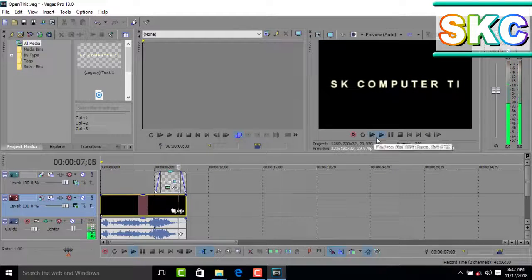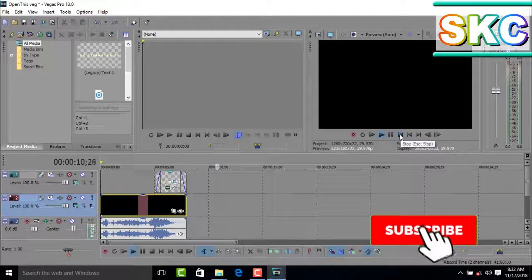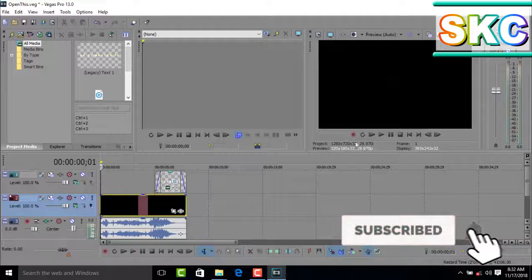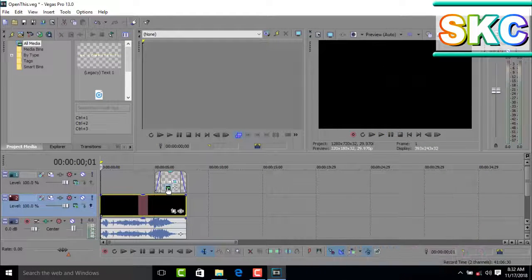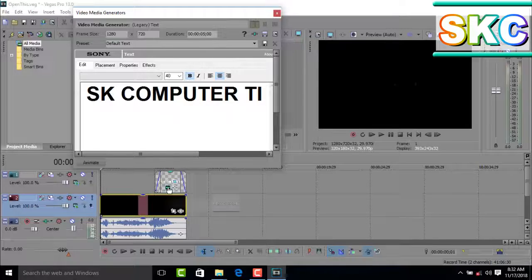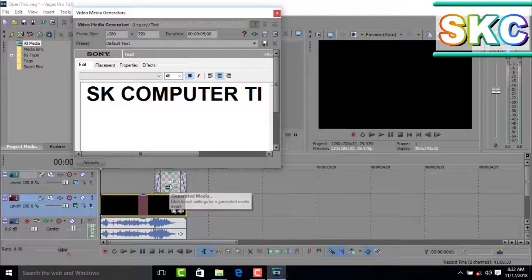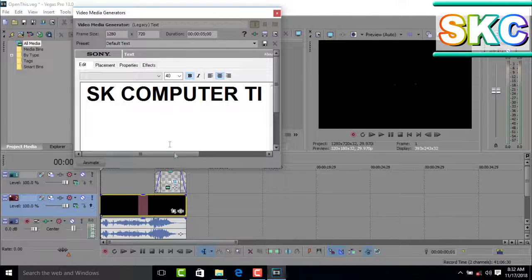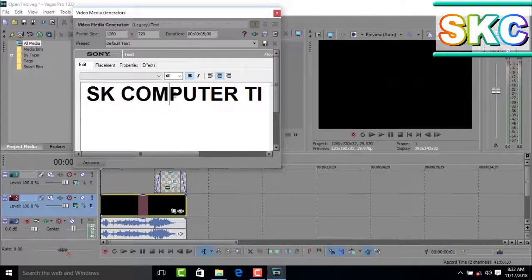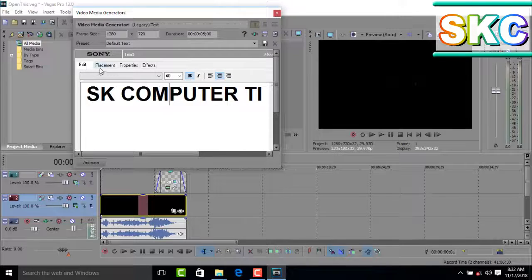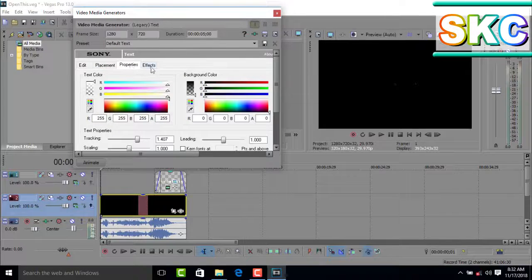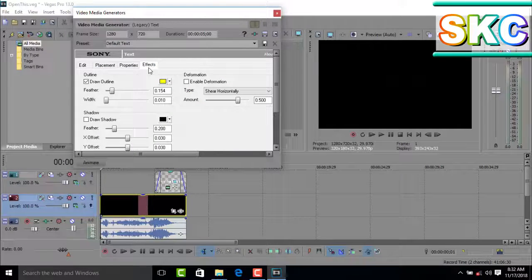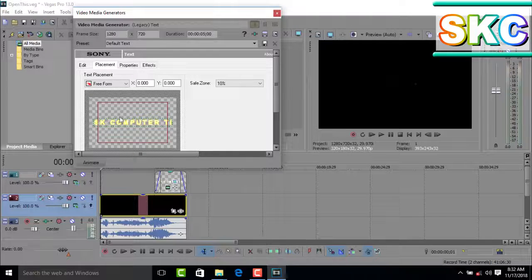This is the text editing window. We're going to type in our text here. You have options like Edit, Placement, Properties, and Effects. If you want to change the color of your text, you can select the color here.